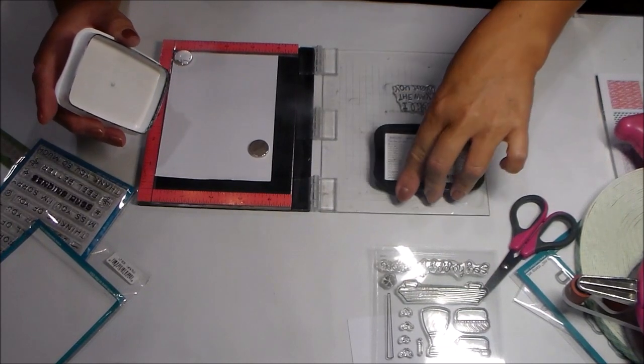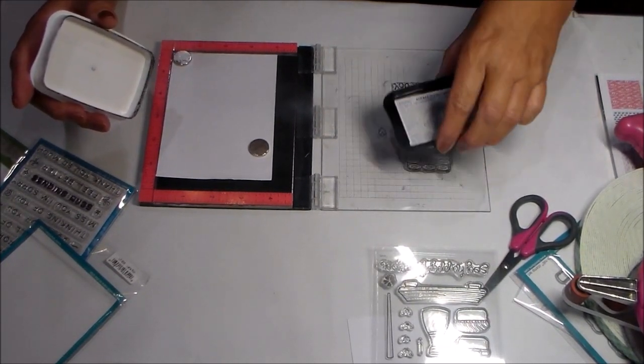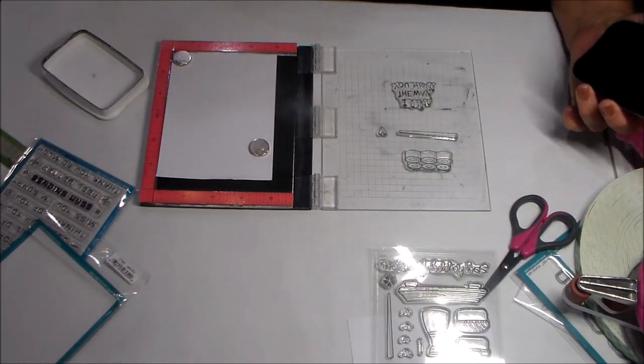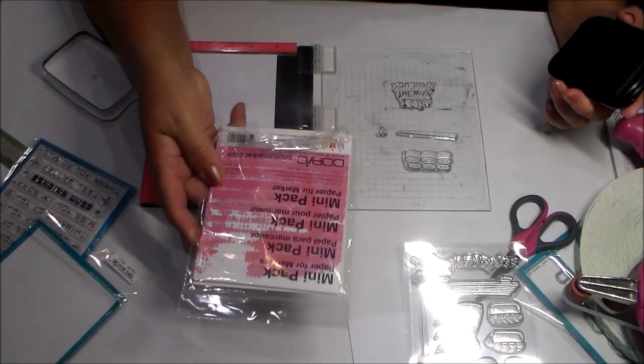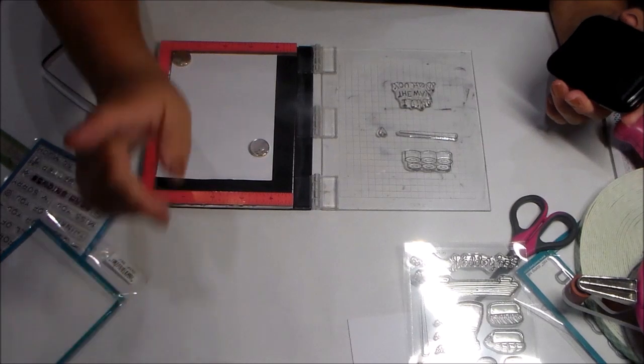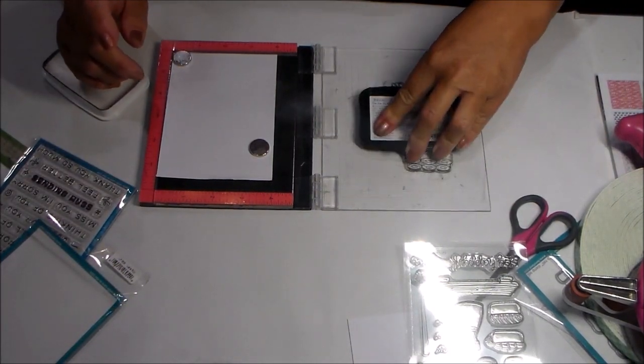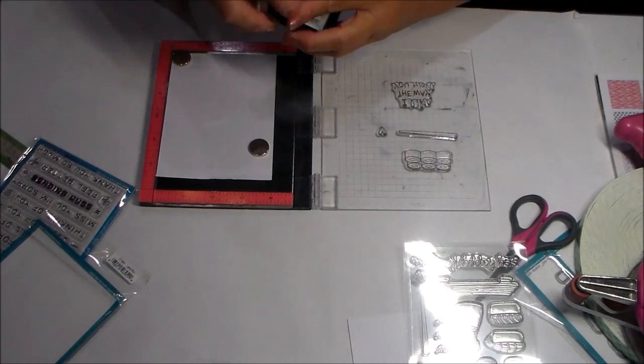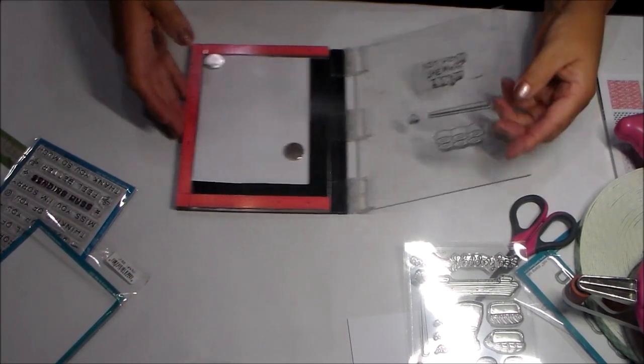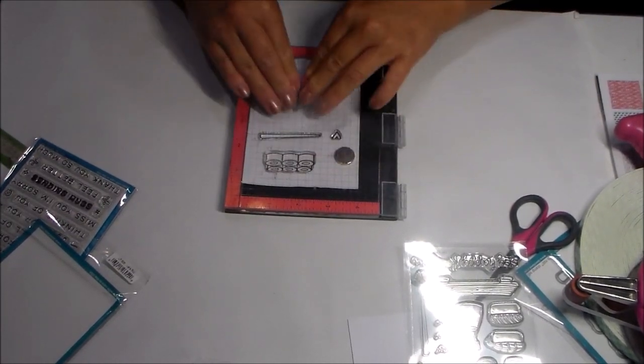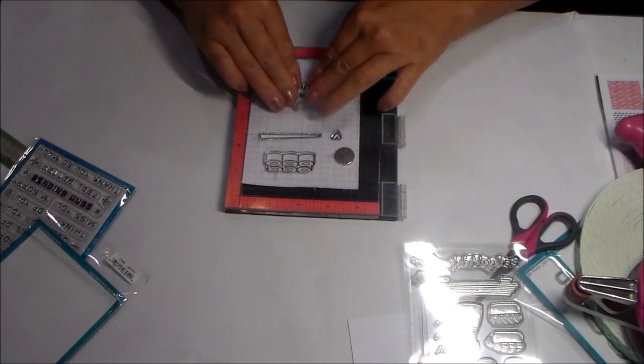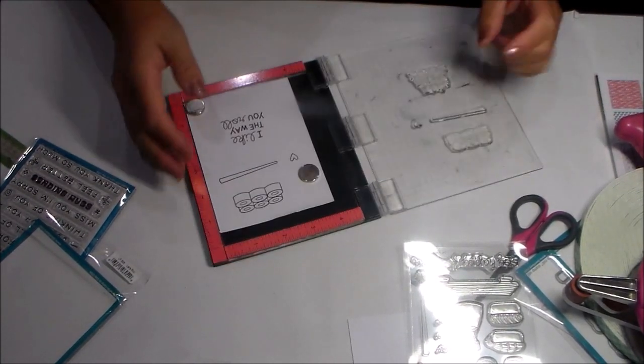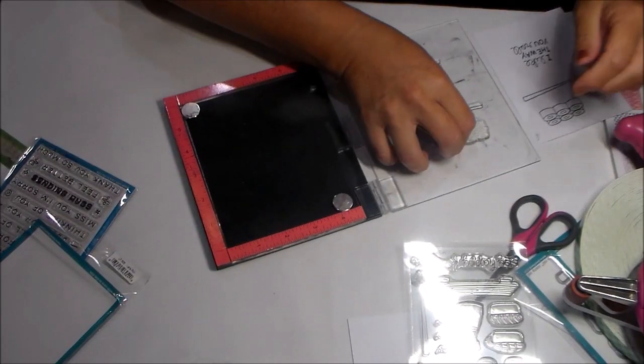I have Copic paper that I got online a while ago. I was going to use this, but then I cut this other paper and remembered it really doesn't matter so much. I have used regular cardstock before, 65 pound weight, for using Copic markers.